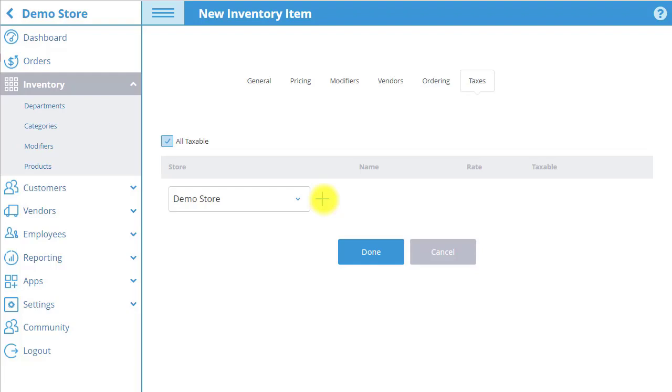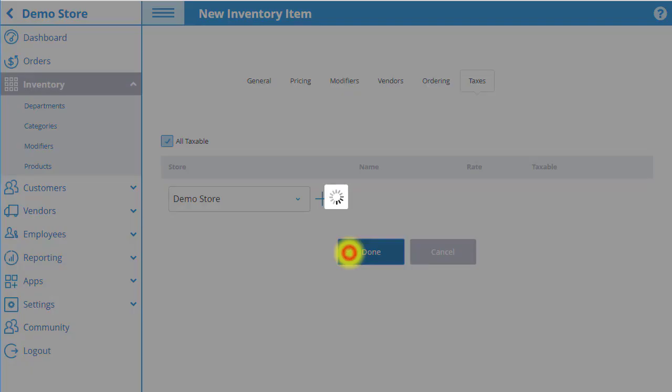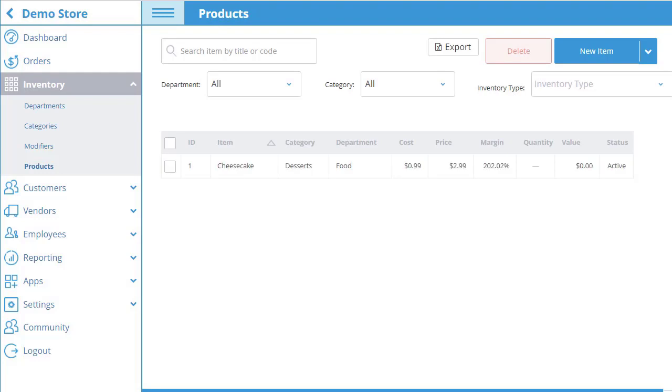When you are done editing the product info, select done to save changes. The product then appears in the product list.